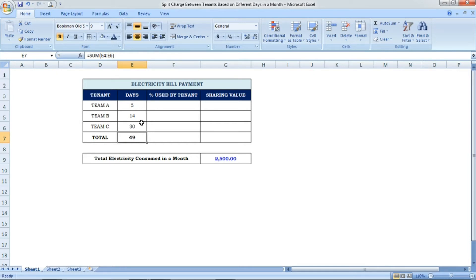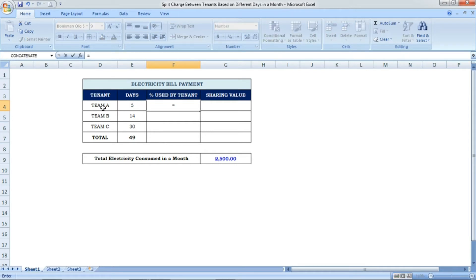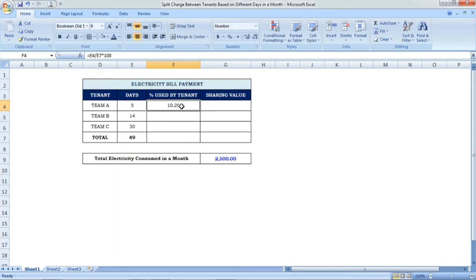Now we are going to find the percentage used by each tenant. For Team A, the formula is: Team A days (5) divided by total days (49), multiplied by 100. Pressing Enter gives 10.20% — that is the percentage of electricity consumed by Team A for 5 days.